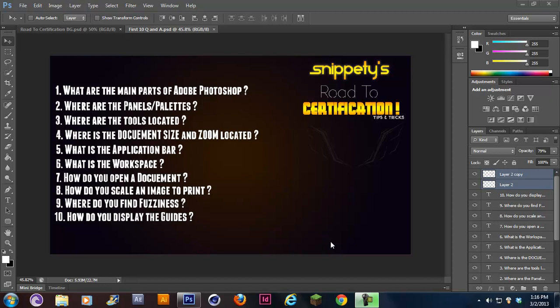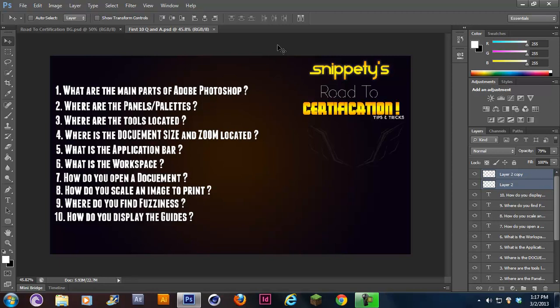You'll take this online test and it'll be a Photoshop simulator, but it's not going to be actual Photoshop. It'll be a Flash simulator, and basically it'll ask you questions about Photoshop, it'll ask you where things are, how to do things.